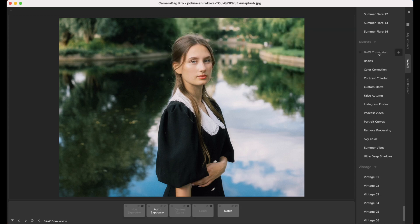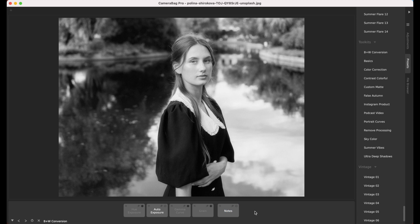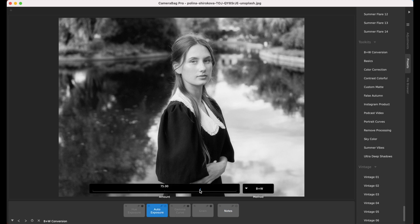Let's go back to that black and white conversion one. This is a toolkit to use on any photo to convert it to black and white. The auto exposure adjustment converts the image to black and white since its method is set to B&W. You can use its amount slider to adjust the strength of the auto exposure effect. So the first step in this black and white conversion is this auto exposure, which will convert it to black and white.